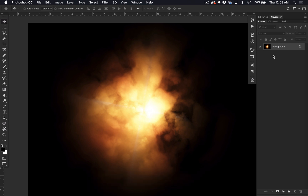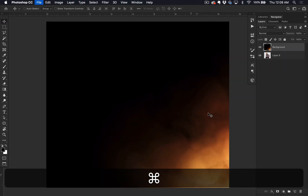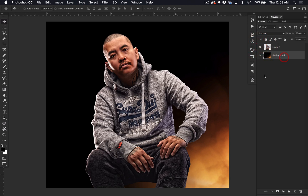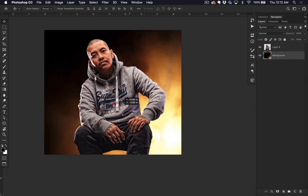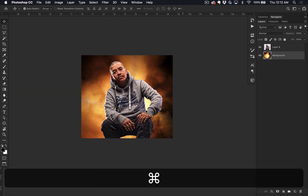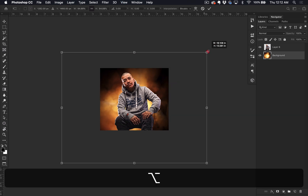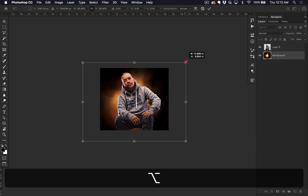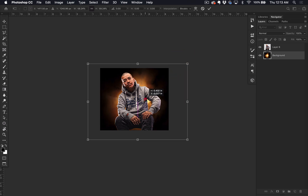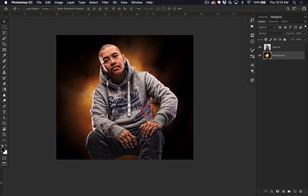I'm going to right-click and bring this into the mixtape glow effect project that we're working on. I'll close this. Now I just moved that down, and I want to resize the glow and move it right behind the main image. Zoom out a little bit. I'm going to hit Command+T — that way we can size it down. I'm holding Alt to bring it in from the middle. I want it to kind of just surround the image. Alright, that looks good, I'm going to save that.